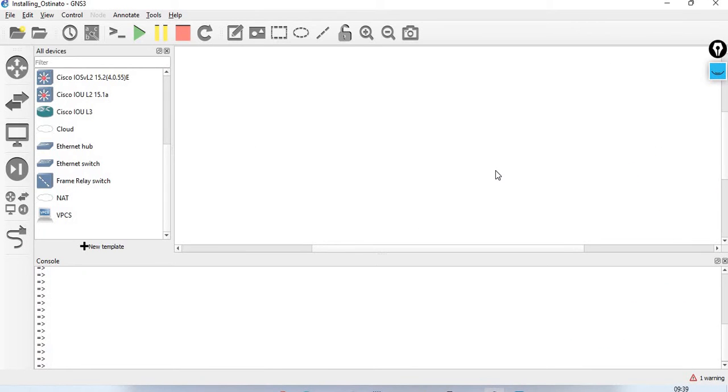Welcome back guys. In this session, we will talk about the topic. We will look at Ostinato and integrate it with GNS3.